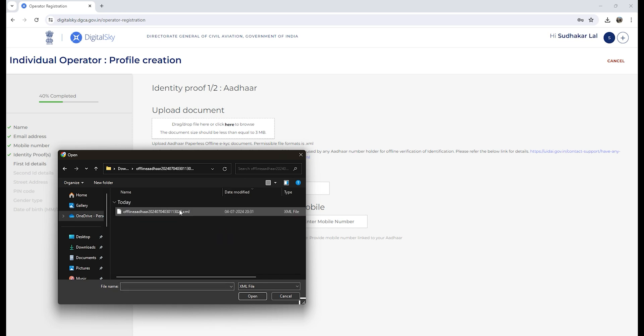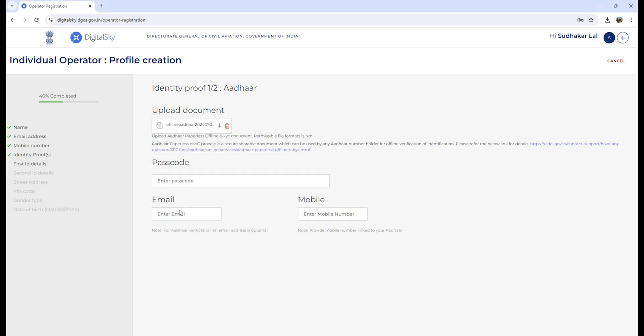Upload the XML file, enter the passcode 1234, enter your email ID—it is optional—but you need to provide your mobile number which is registered with your Aadhaar card.